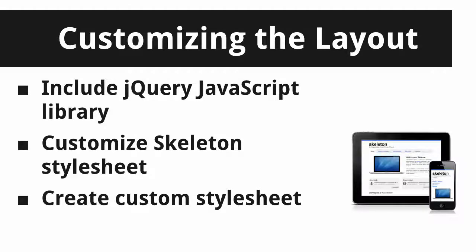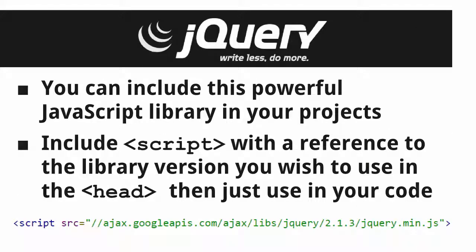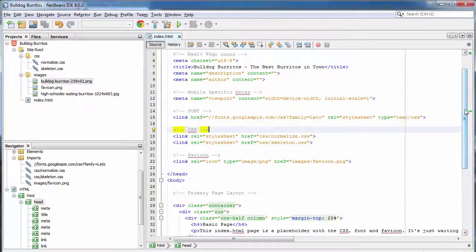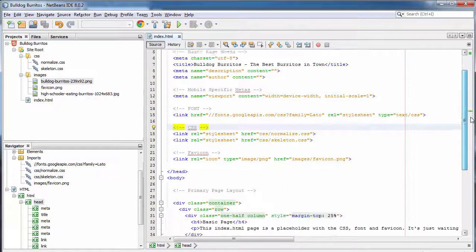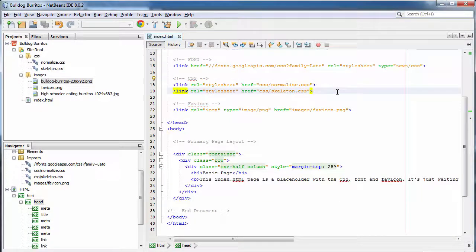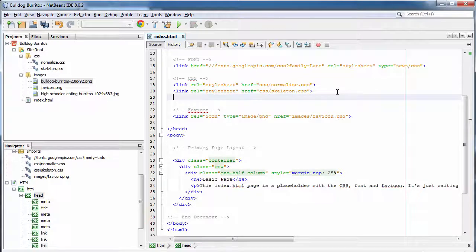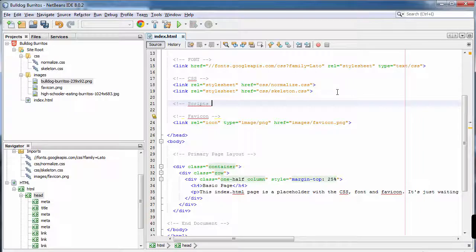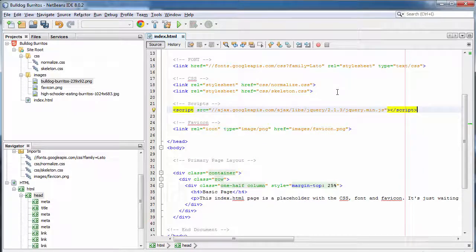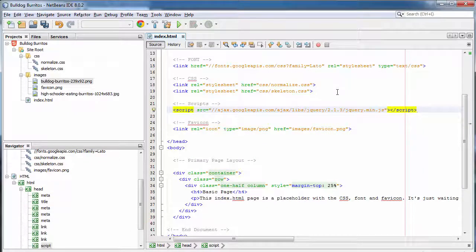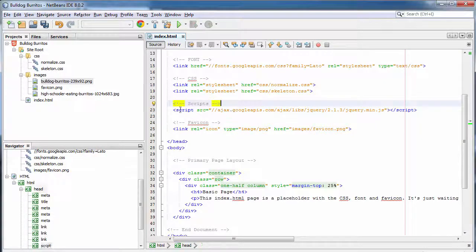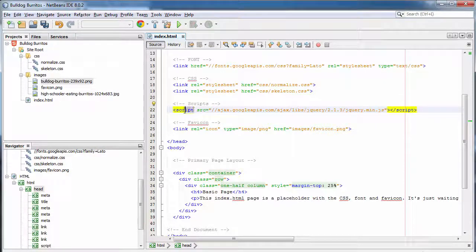Now we're going to include jQuery, customize the skeleton style sheet, and we're going to create our own custom style sheet for overriding their styles and for creating our own. Remember, jQuery is a very powerful JavaScript library. Just include a script tag within the head of your document and then you can use this library in your code. We don't currently have a script section. So we're going to put that right underneath the CSS section and just say scripts. Then include a link to the version of jQuery we want to use.